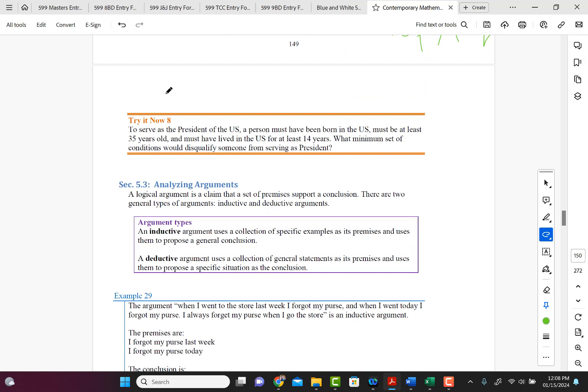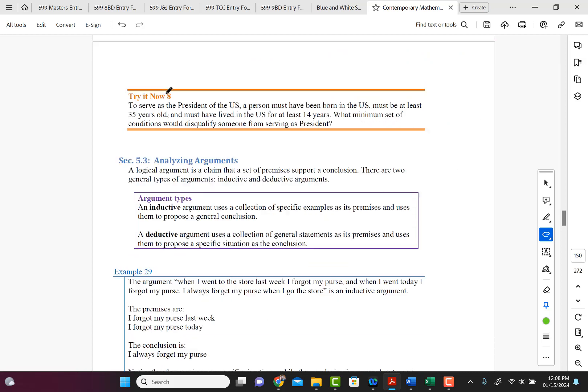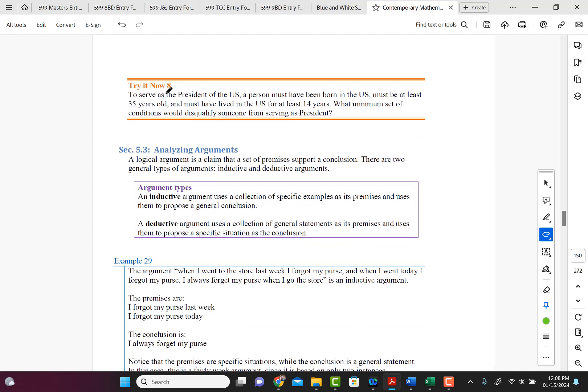Now let's do the try number eight. It says to serve as president of the United States, a person must have been born in the United States, must be at least 35 years old, and must have lived in the United States for at least 14 years. What minimum set of conditions would disqualify someone from serving as president? So we're going to negate that.